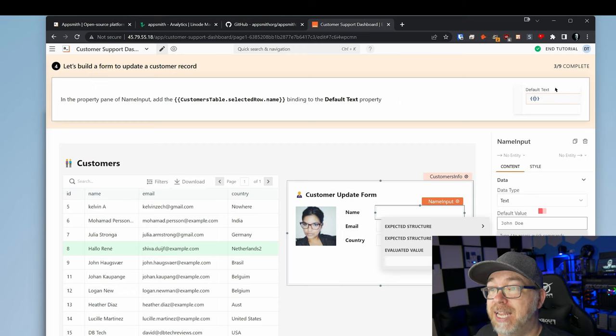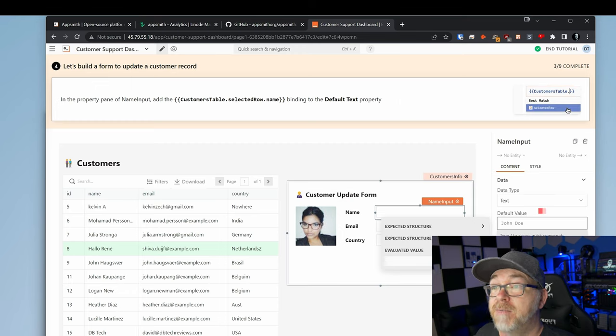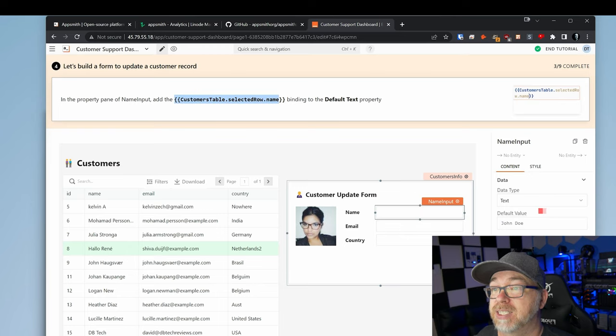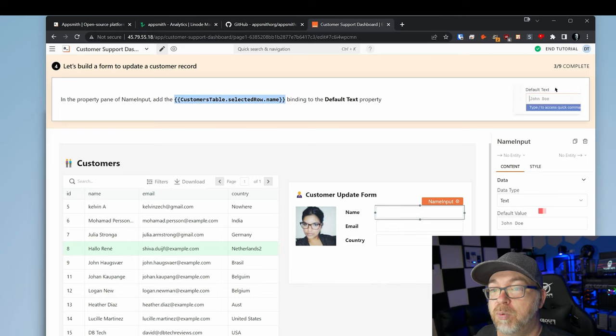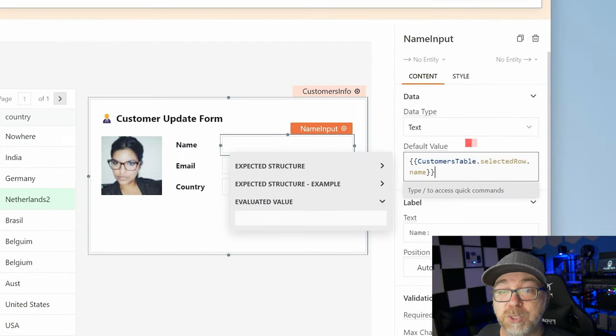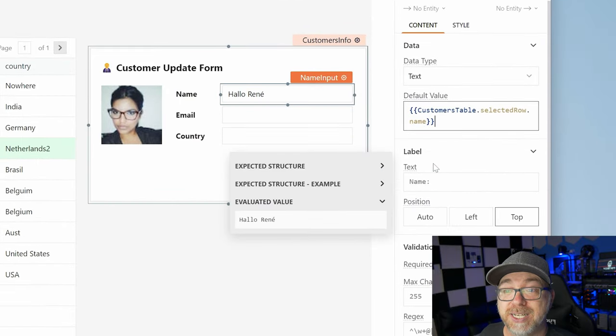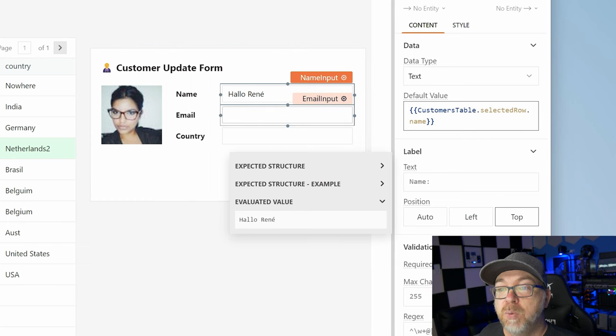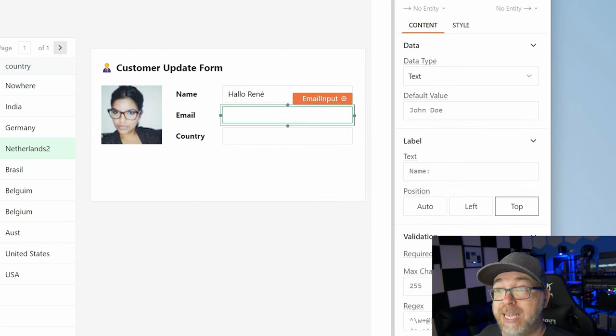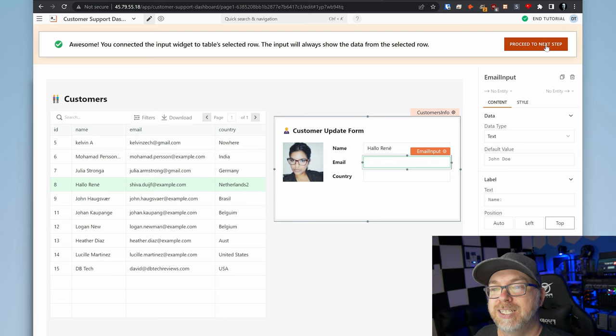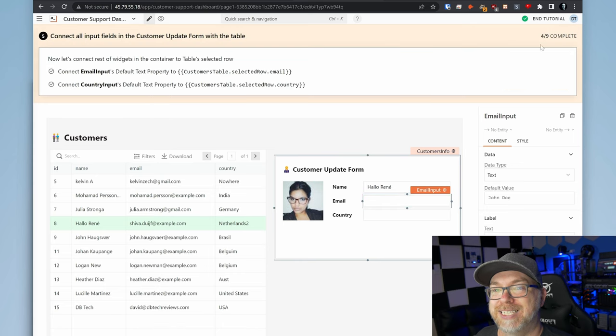So here it's saying, hey, for the customer table's selected row, we want to get the name. So we're going to click right here. And then for the default value, that's where we're going to put that little snippet in the double curly braces there. We can do the same thing with email if we wanted to do that, but we're getting ahead of ourselves. So let's proceed to the next step.